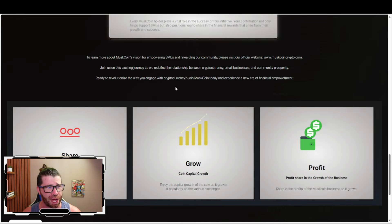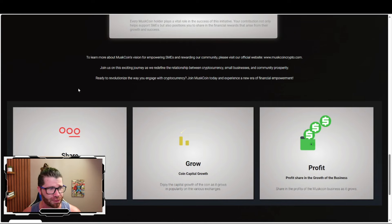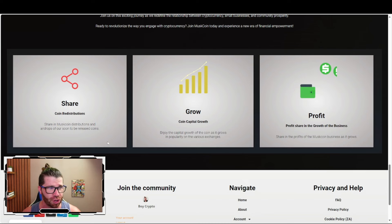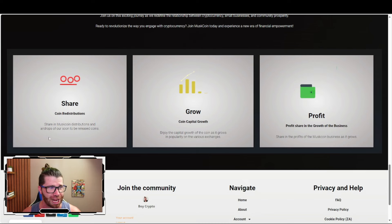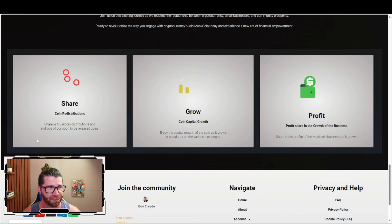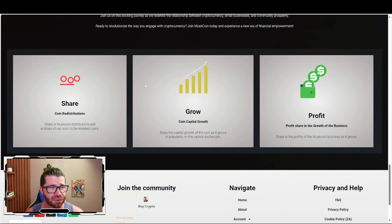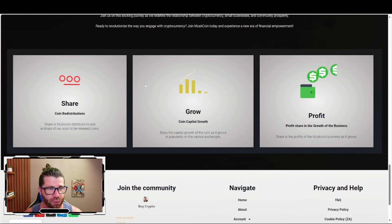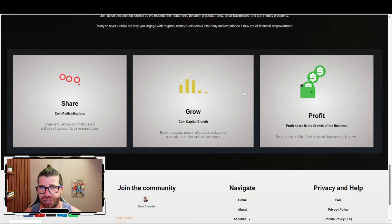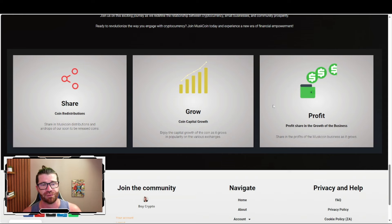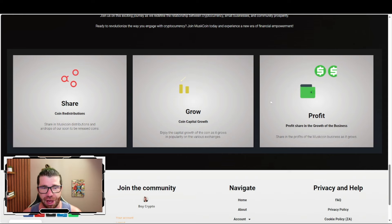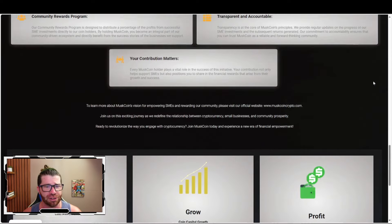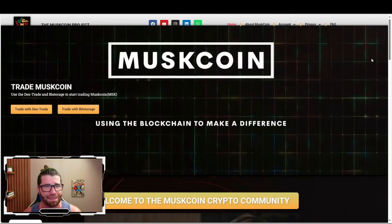There are other benefits including coin redistribution, airdrops which will soon be released, capital growth as the coin grows in popularity on various exchanges, and profit sharing in the growth of businesses.